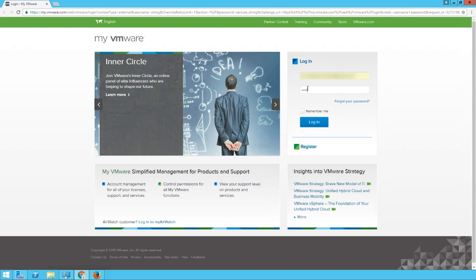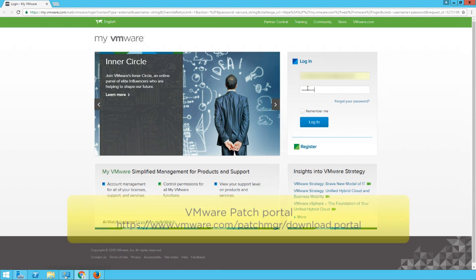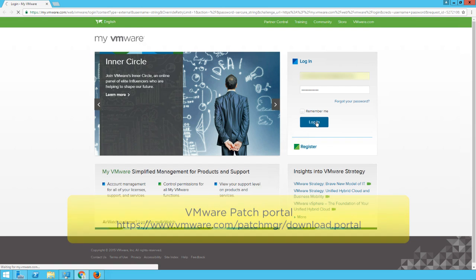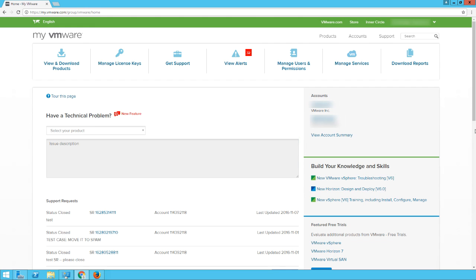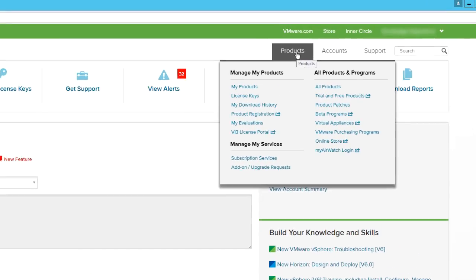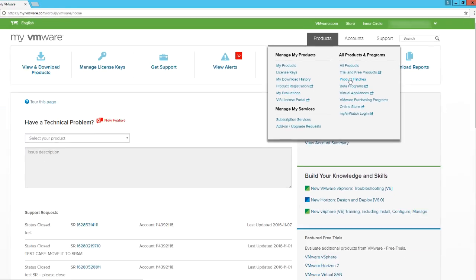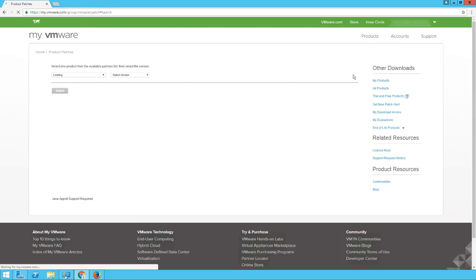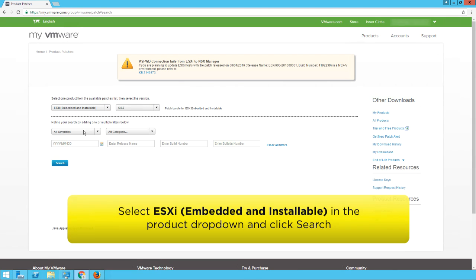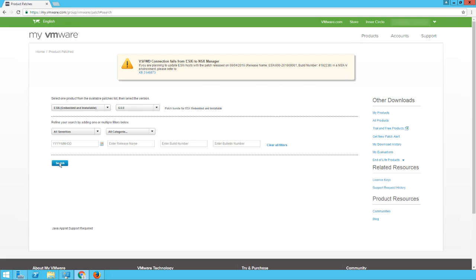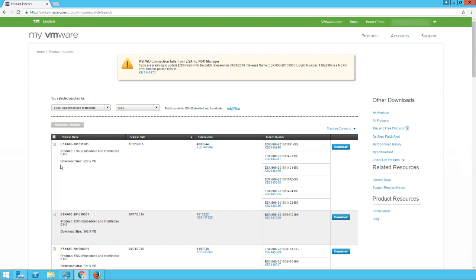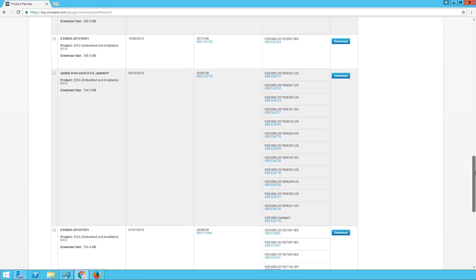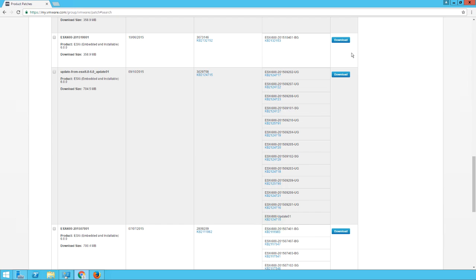Patches for VMware products can be downloaded from the following location. Log in to your My VMware account. From the Products drop-down menu, select Product Patches. Select ESXi Embedded and Installable in the product drop-down list and click Search. From the list of available patches, select a patch and click Download.